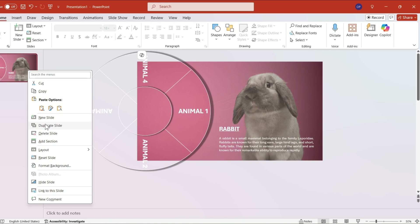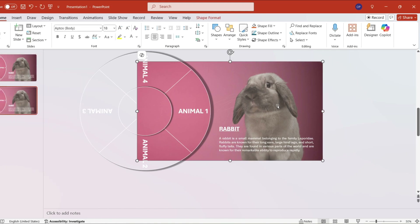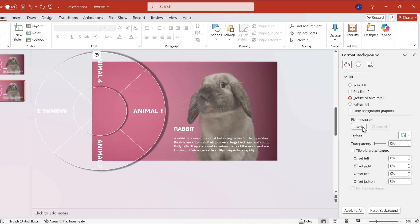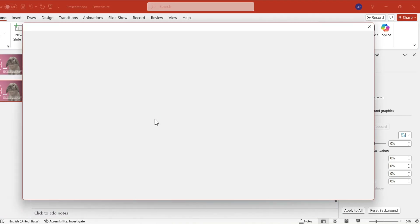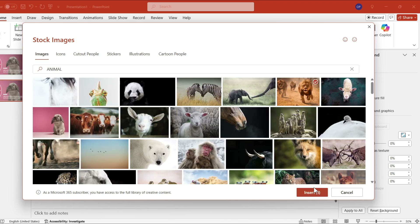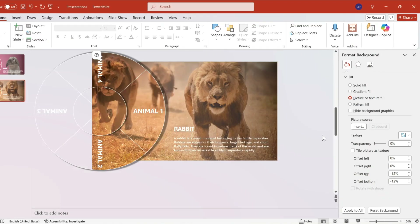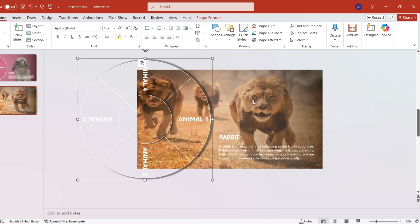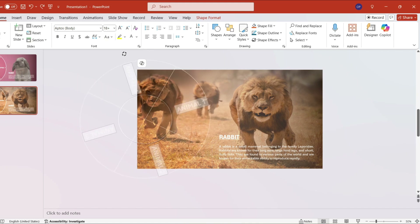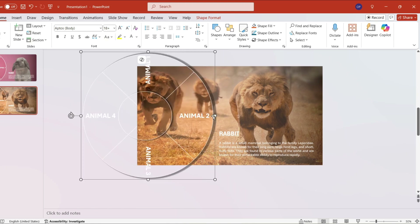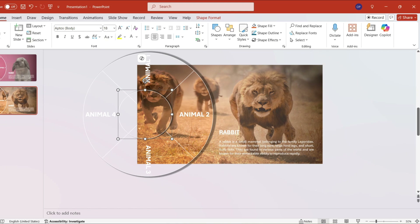Next, duplicate slide one as our next page, then change the background. Here's the trick: rotate the big circle 60 degrees counterclockwise, and rotate the center circle to 180 degrees clockwise. Then, adjust the text based on the picture.